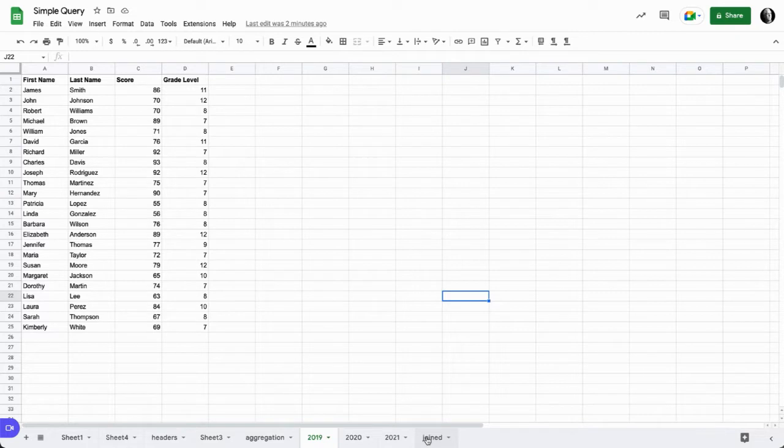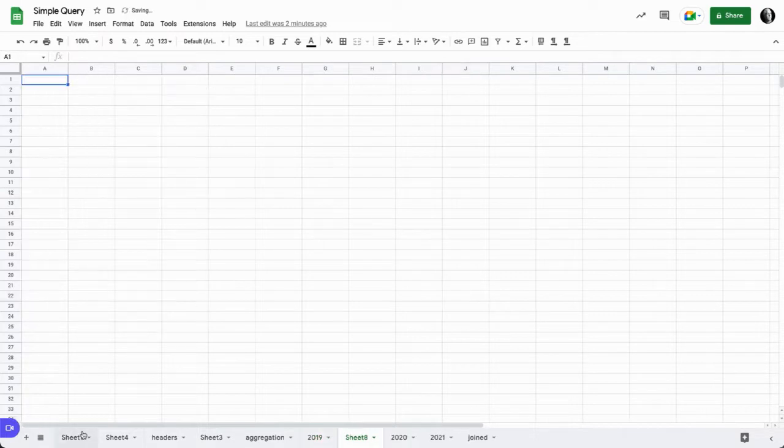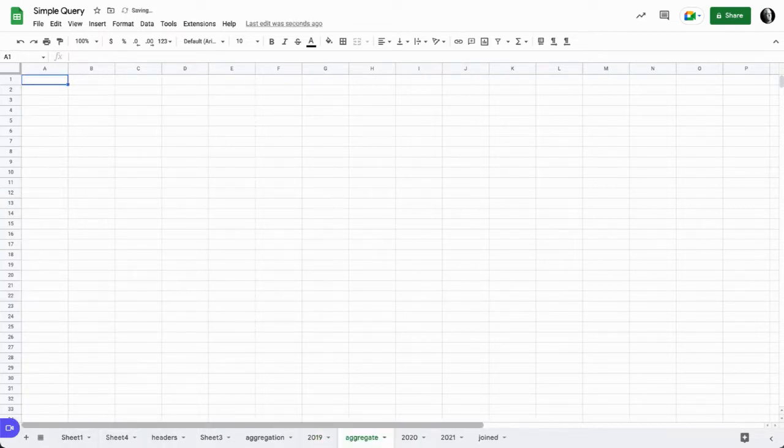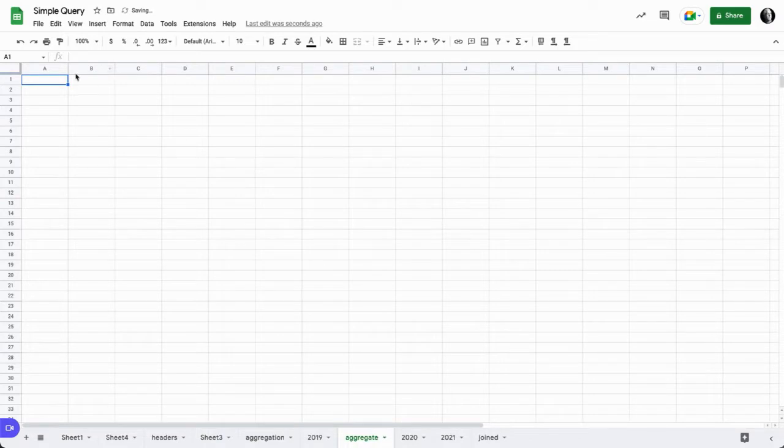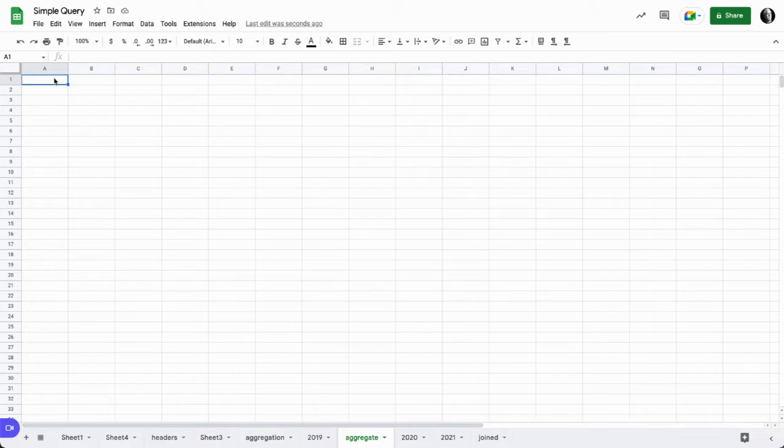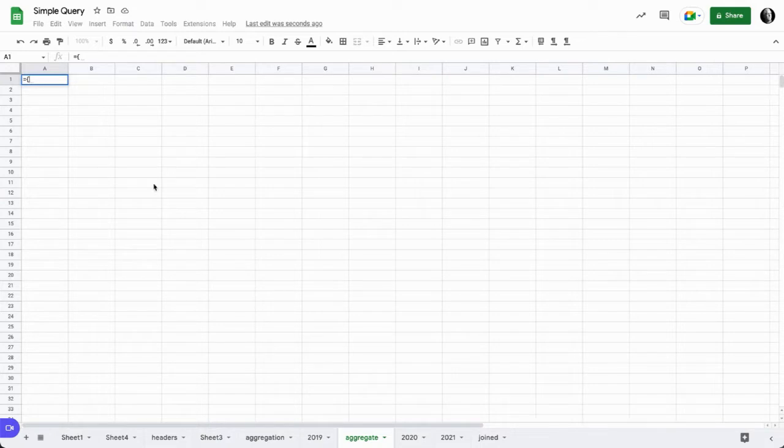So one of the first things we can do is to build a new tab. I'll call this tab aggregate and then let's build our array literal. To build array literals we use the equal sign and the curly brace, and then we look for our data set.